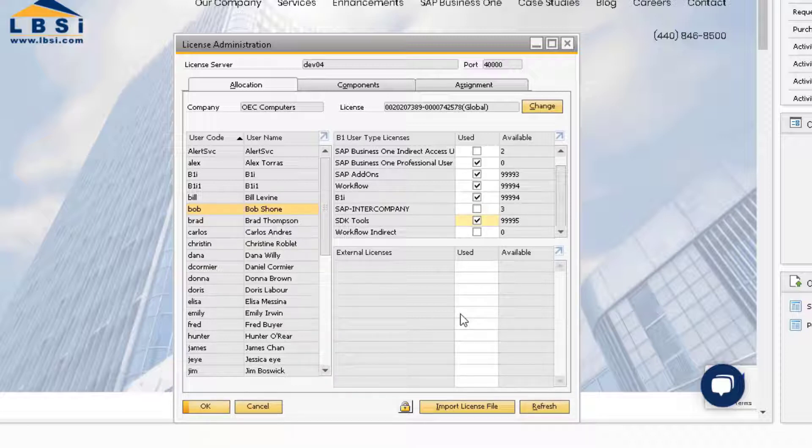When you are trying to figure out what licenses to purchase for your company, you need to figure out what kind of access your users will need to the system. For example, professional licenses enable a user to access all system functionality, assuming they are also granted the relevant authorizations or are a superuser.